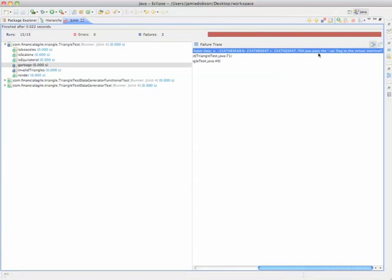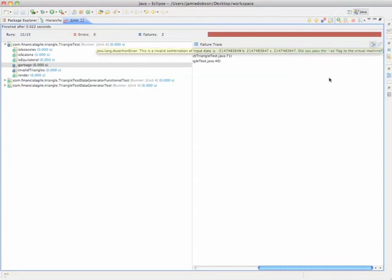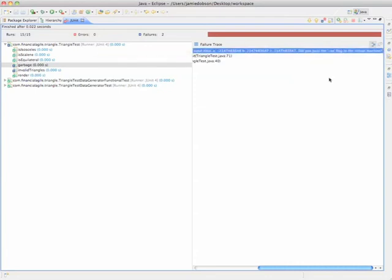Did you pass the EA flag to the virtual machine? Did you pass the enable assertions flag to the virtual machine? Well, no, actually, I didn't. I just run these projects with the right click menu without configuring the runtime at all.